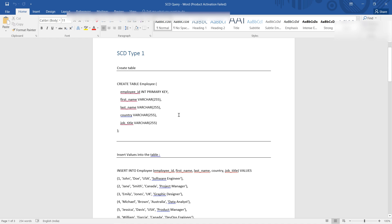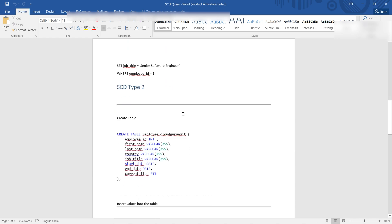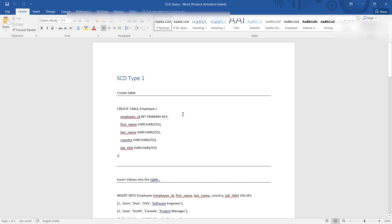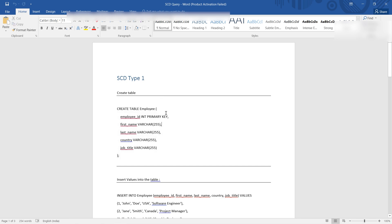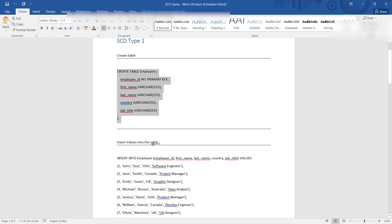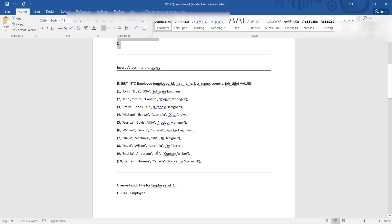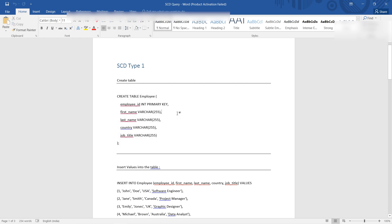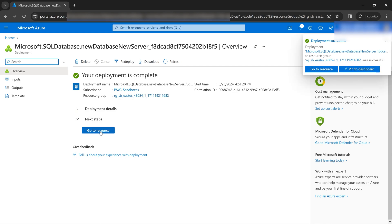I've already prepared some queries on my computer. Diamond membership and above will receive a PDF with all the queries used in this series, so you don't need to write them from scratch. The queries cover creating a table, inserting dummy values, and implementing SCD Type 1. Our deployment is now complete — let's go to the resource.